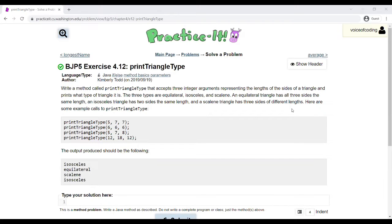Essentially, this problem is asking us to create a method called Print Triangle Type that will determine the type of triangle given the length of its sides.